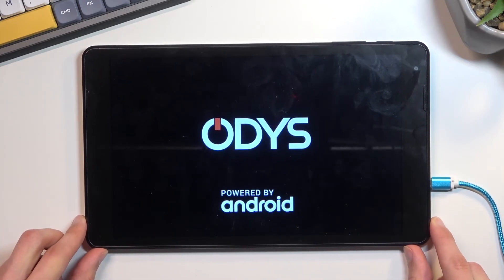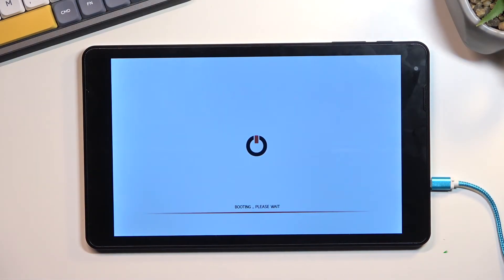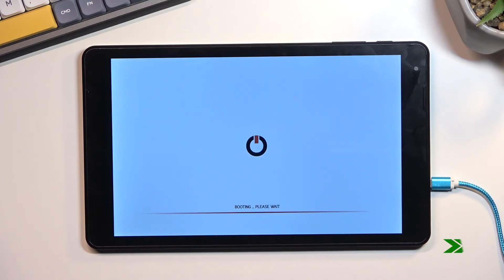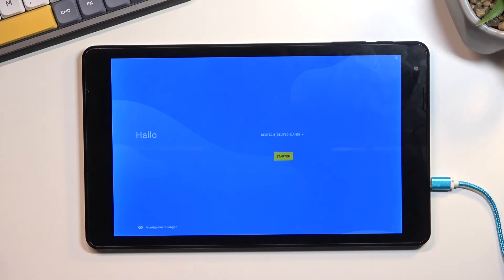And as you can see, the process is now finished and you can set up your device however you like.